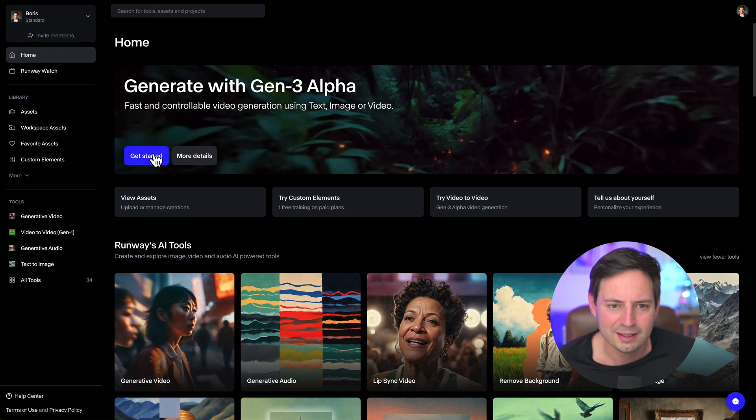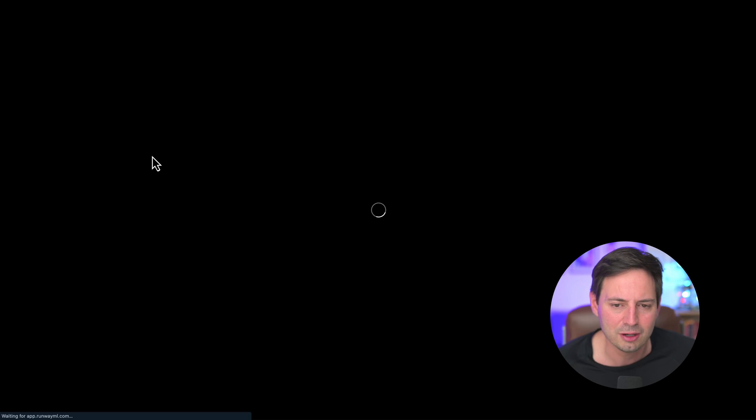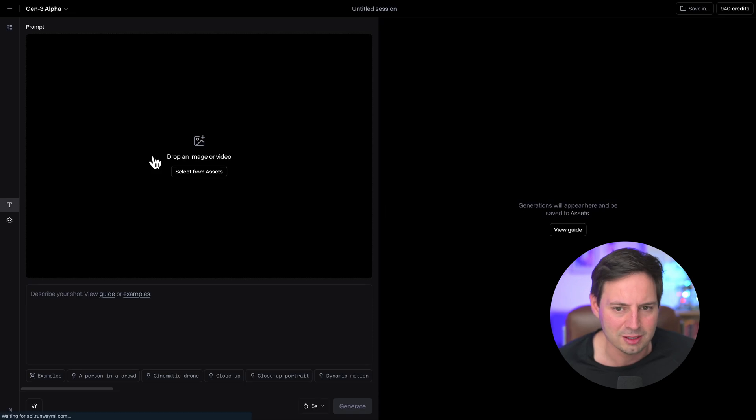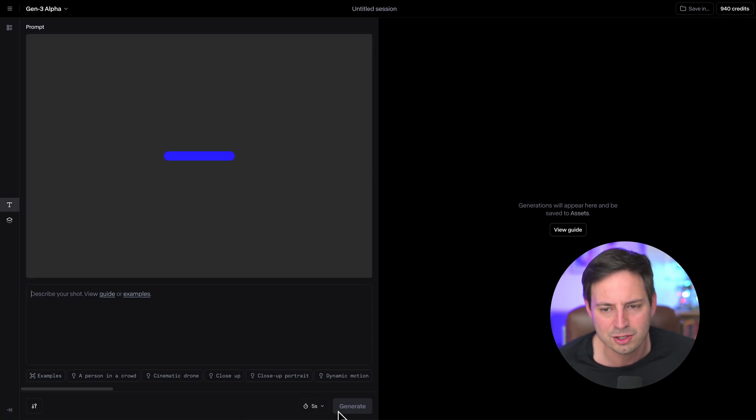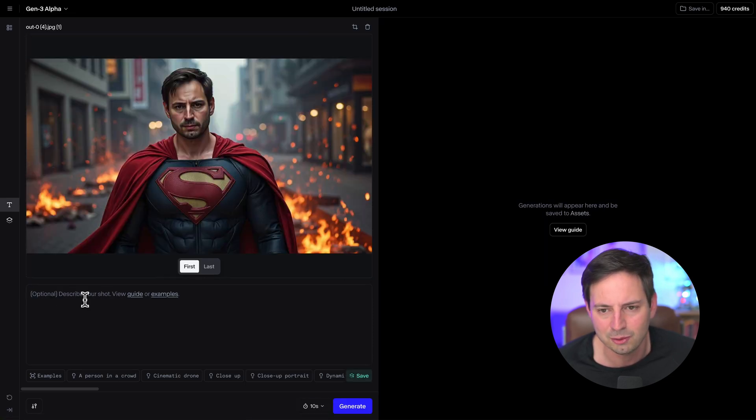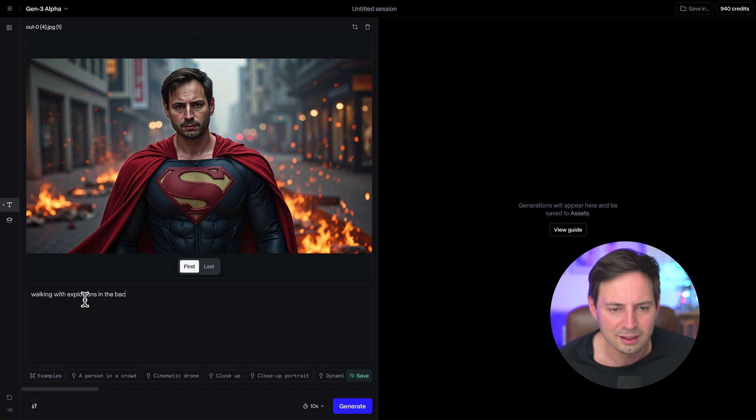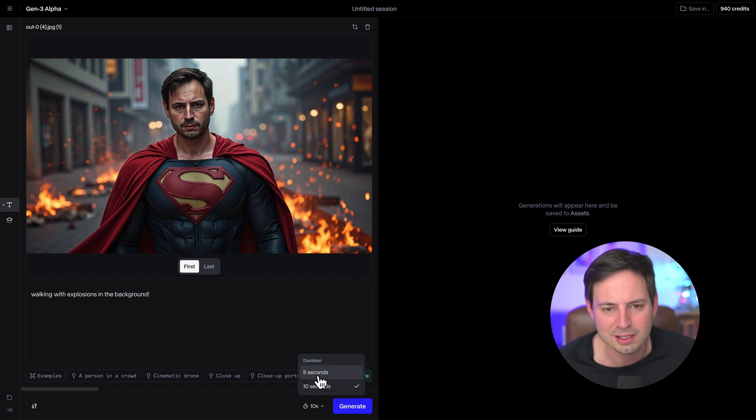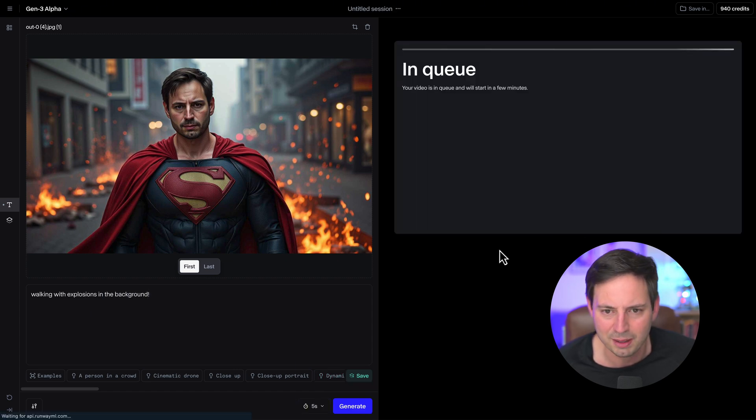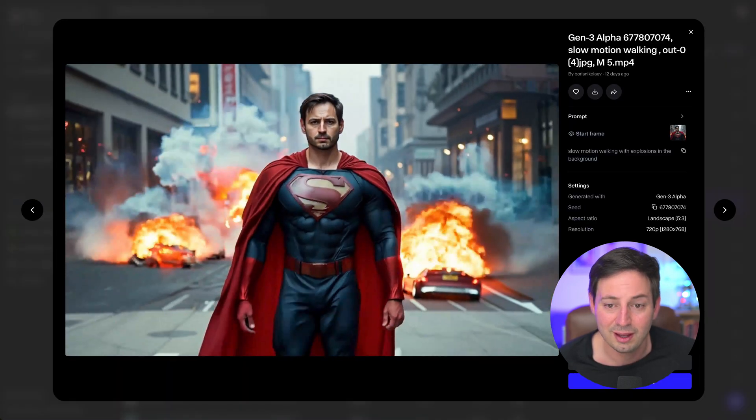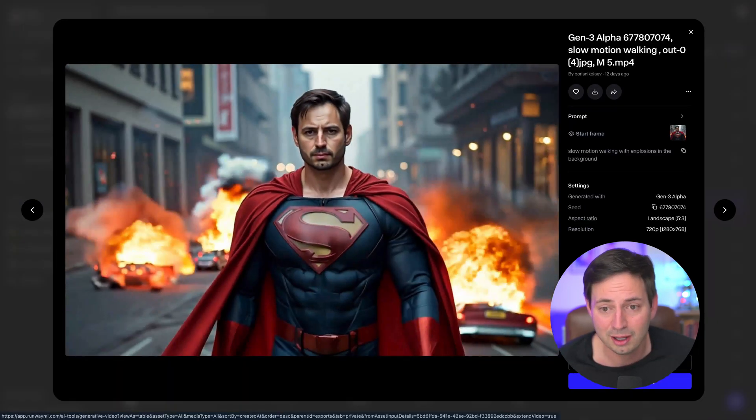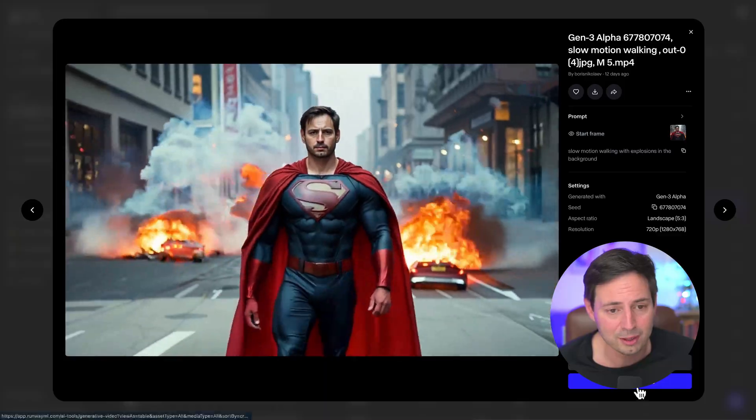And here's a bonus tip. You can animate yourself using Runway. Just drop your superhero picture you generated with Flux in Runway. And ask Runway to create some explosions in the background. And now you're a superhero in action.